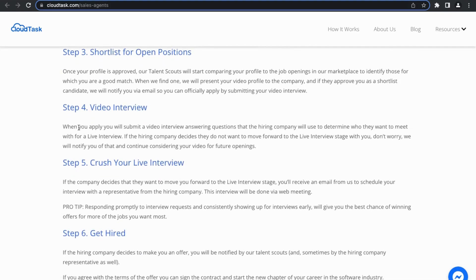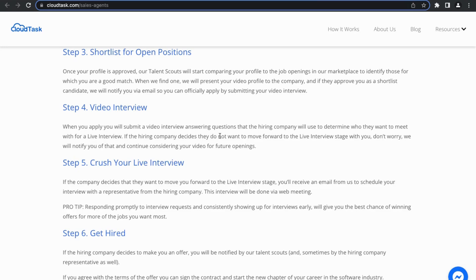The next step is the video interview. So when you apply, you will submit a video interview answering questions that the hiring company will use to determine who they want to meet with for a live interview. If the hiring company decides they do not want to move forward to the live interview stage with you, don't worry. They will notify you of that and continue considering your video for future openings.